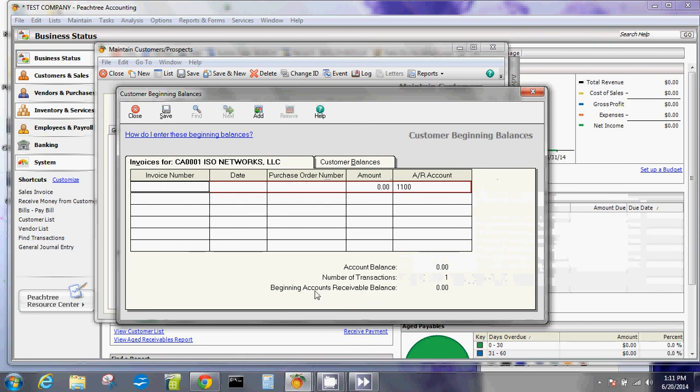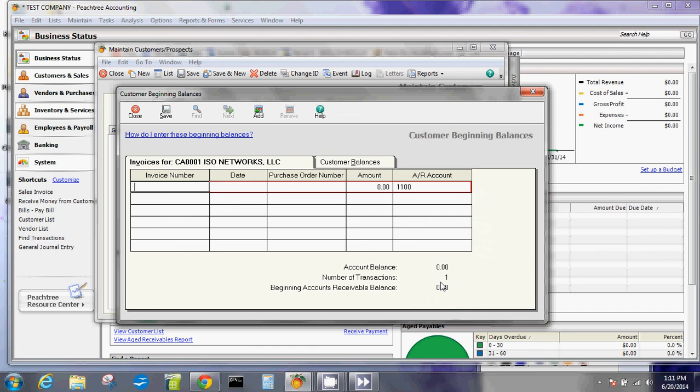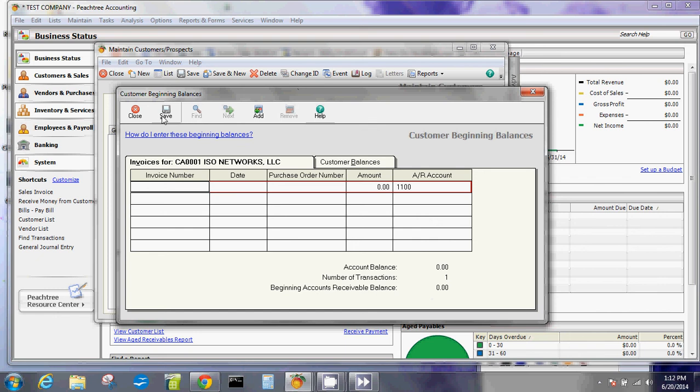You would have to verify that it's the correct number of transactions and then the correct account balance, and that will become the beginning balance accounts receivable balance. If you have say 200 customers, your accounts receivable should total to this, but these numbers here are for ISO Networks LLC. The number of transactions is these, and if you have 20 transactions it should be 20 right here. You can save it once you're finished with it.